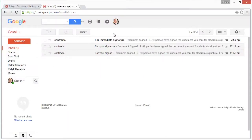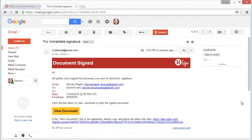The sender and all signers are notified via email that the document is now fully executed.